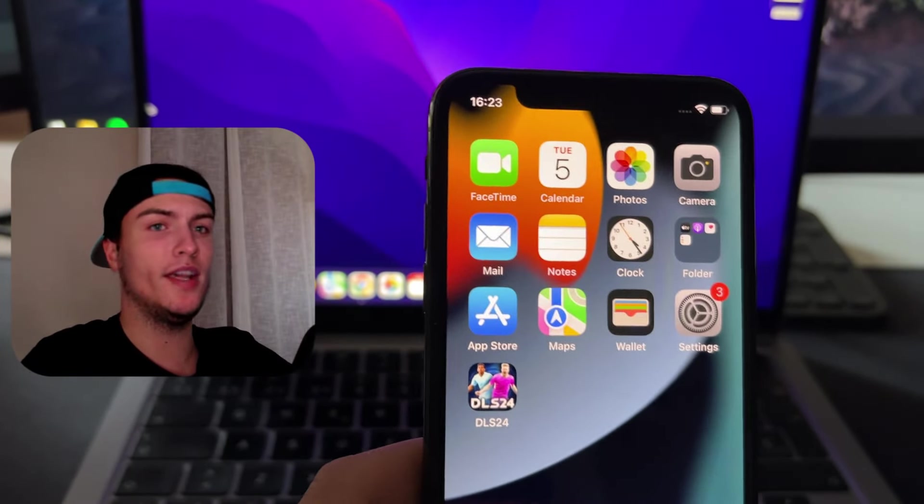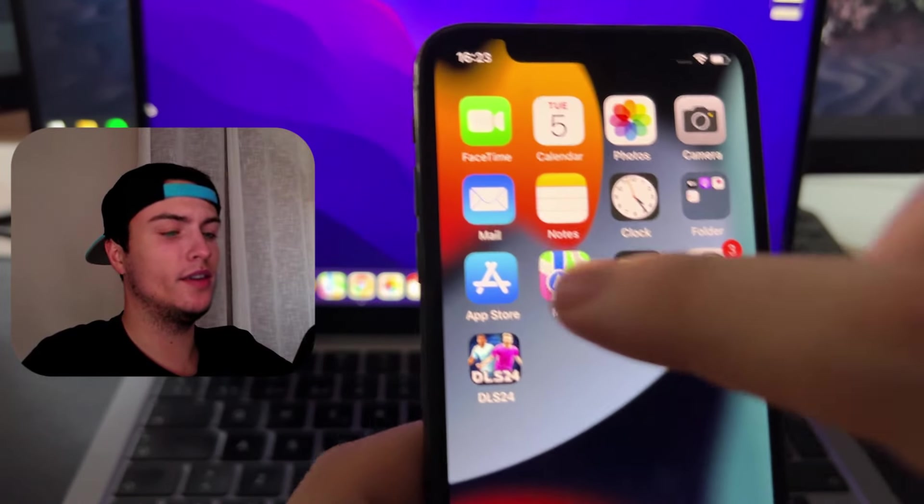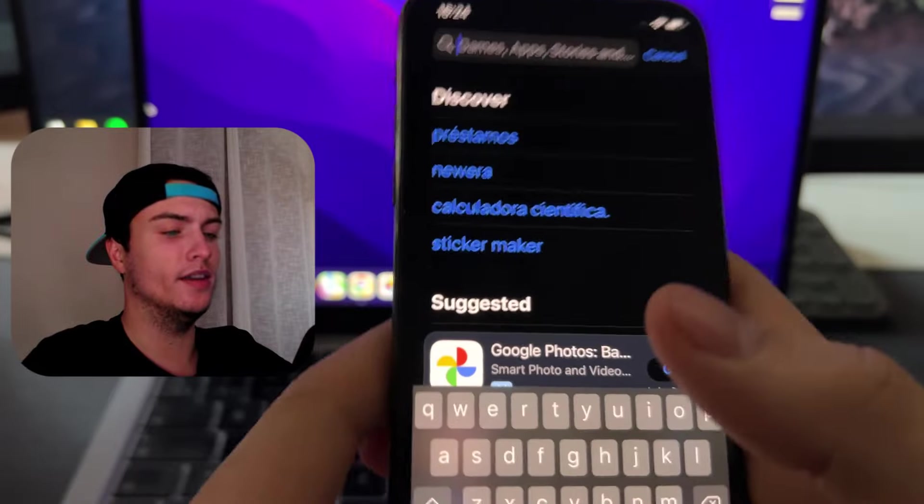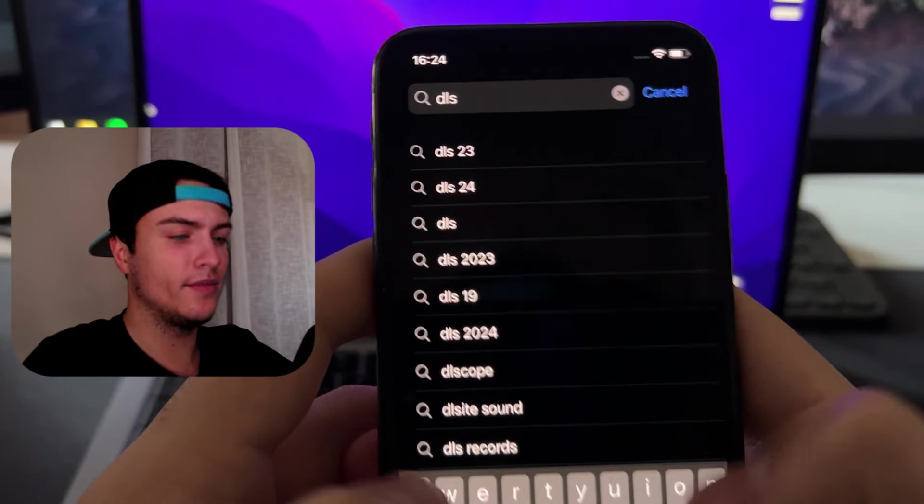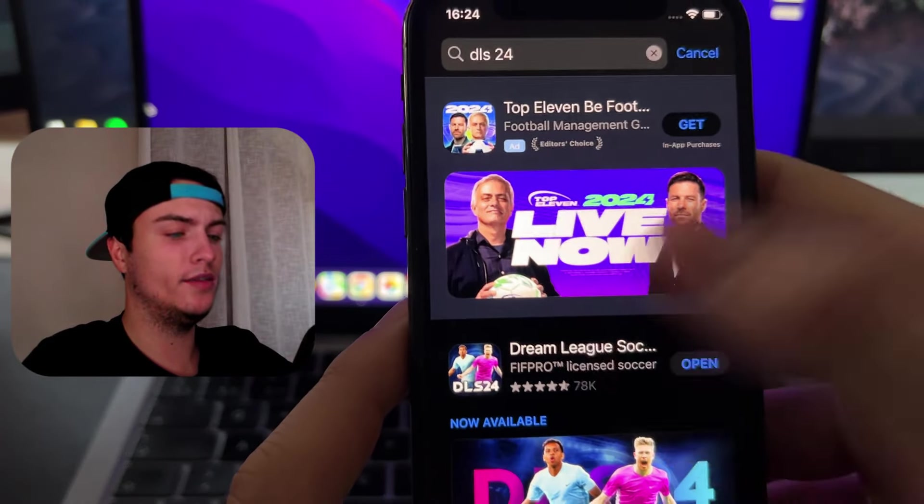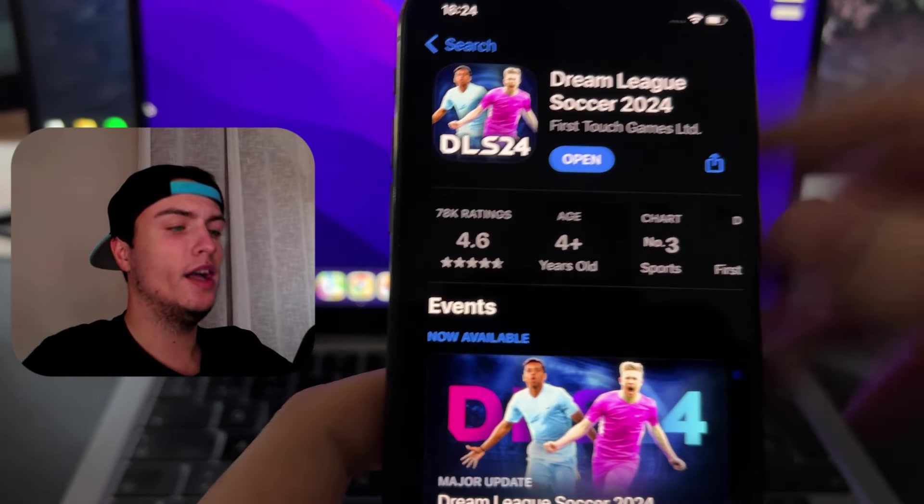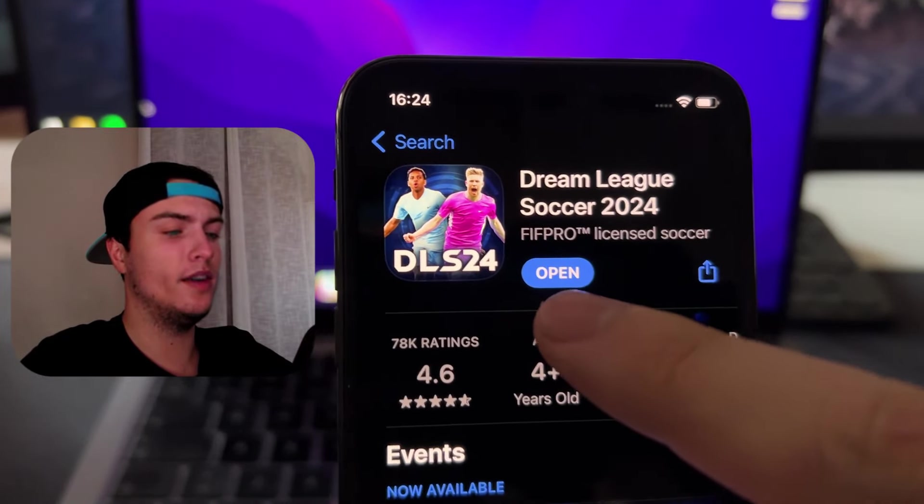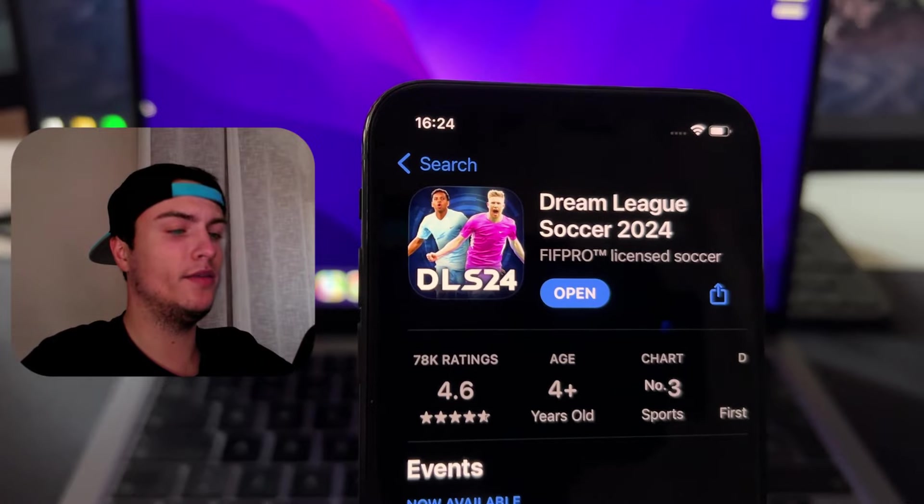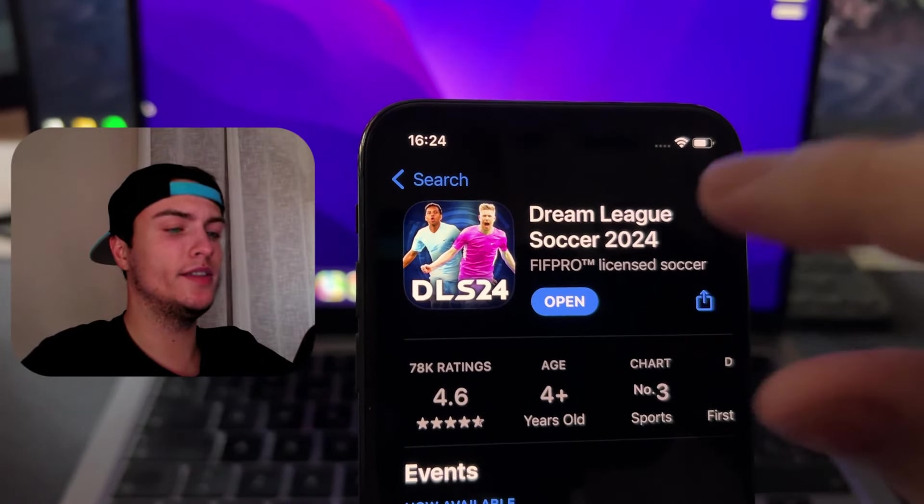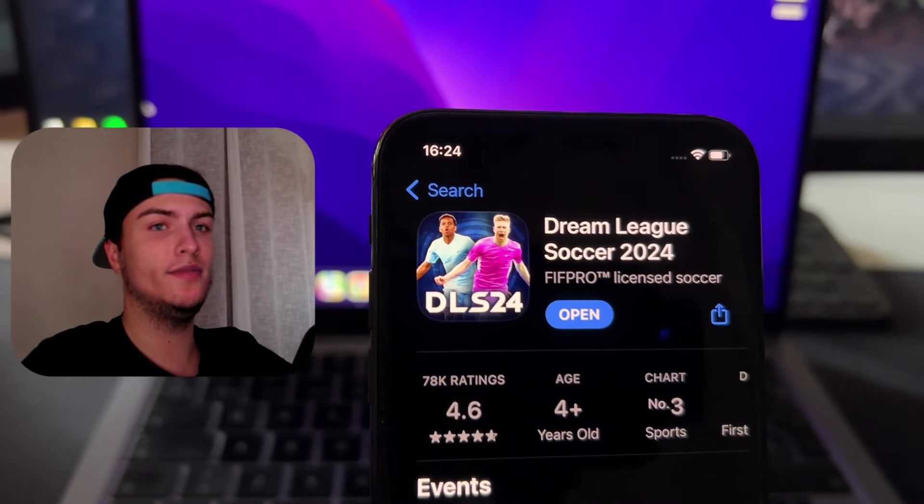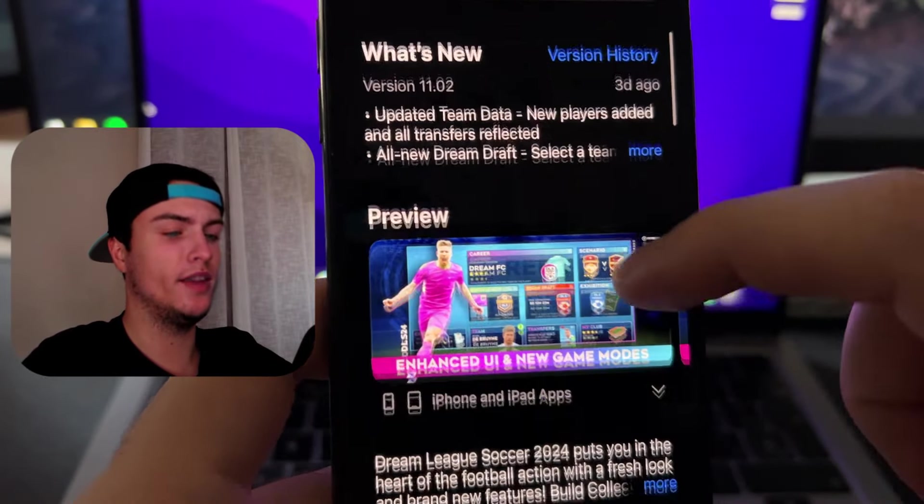First of all we need to check that we have the game into the latest version. I'm just going to go into the app store and just search the game right here. Just type DLS24 and then find the game here into the app store or Google Play Store and just make sure that you have the game into the latest version. As you can see I have an open button right here. This means that the app is updated right now but if there is any available update you will see some update button here. Just press on the button if it's that case and then update the game into the latest version.